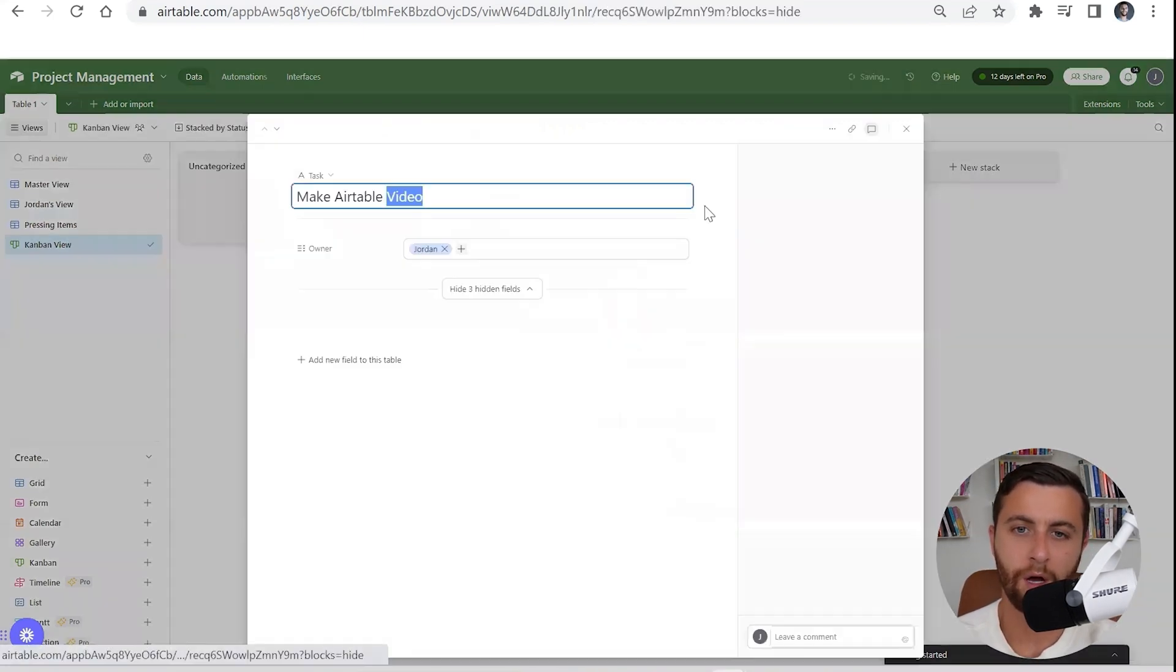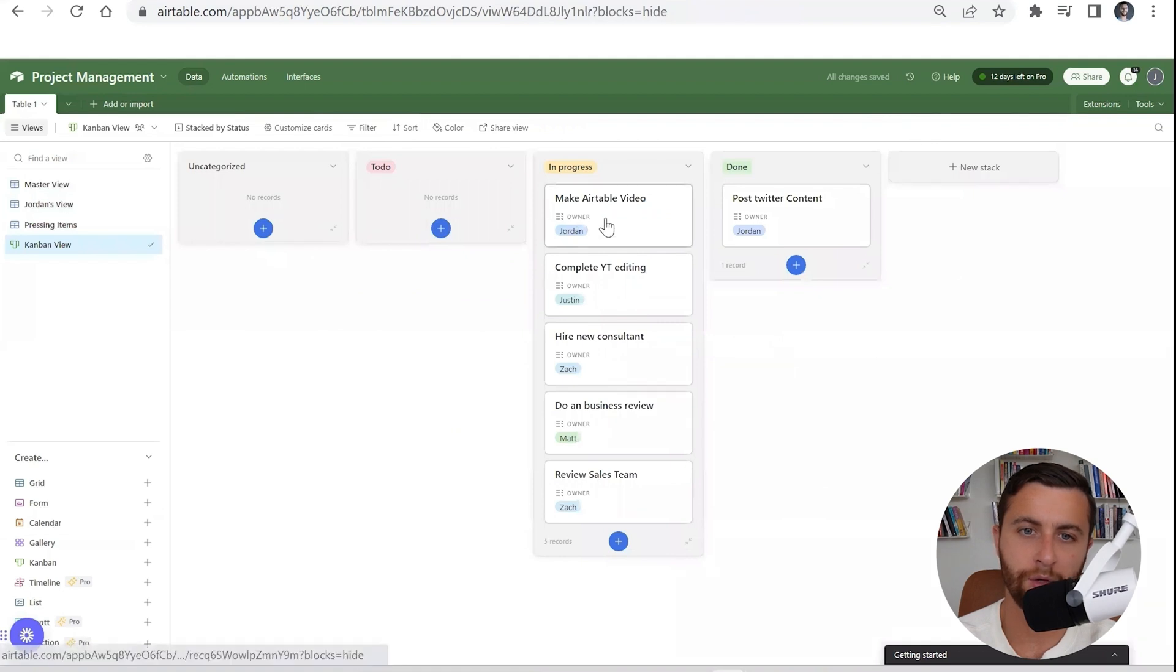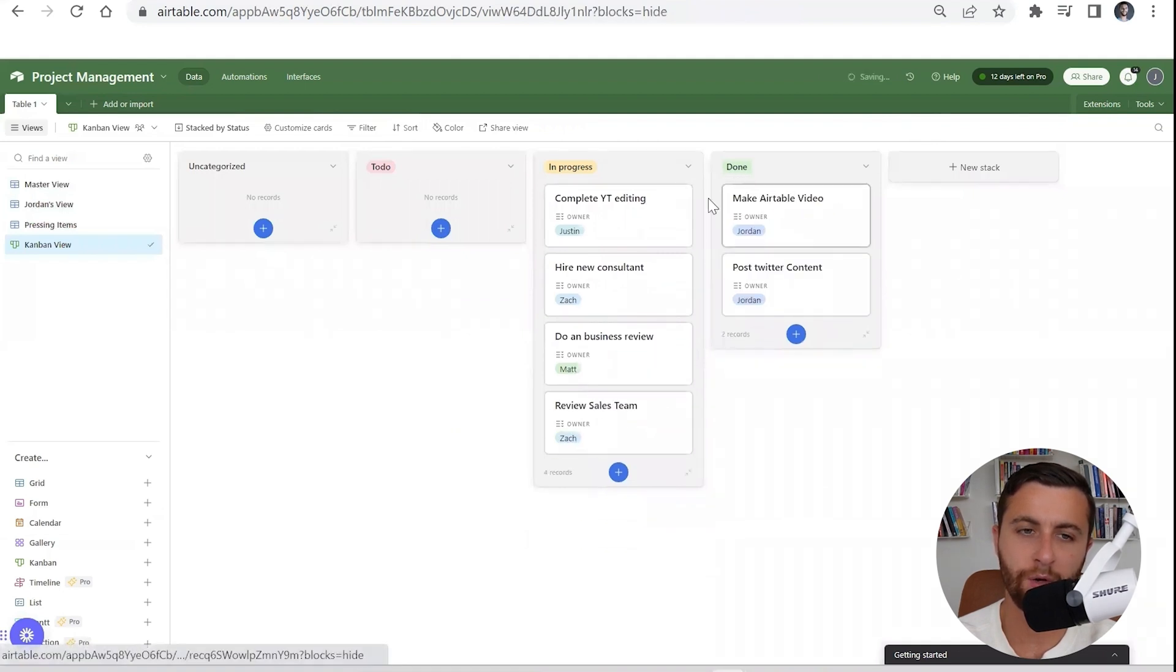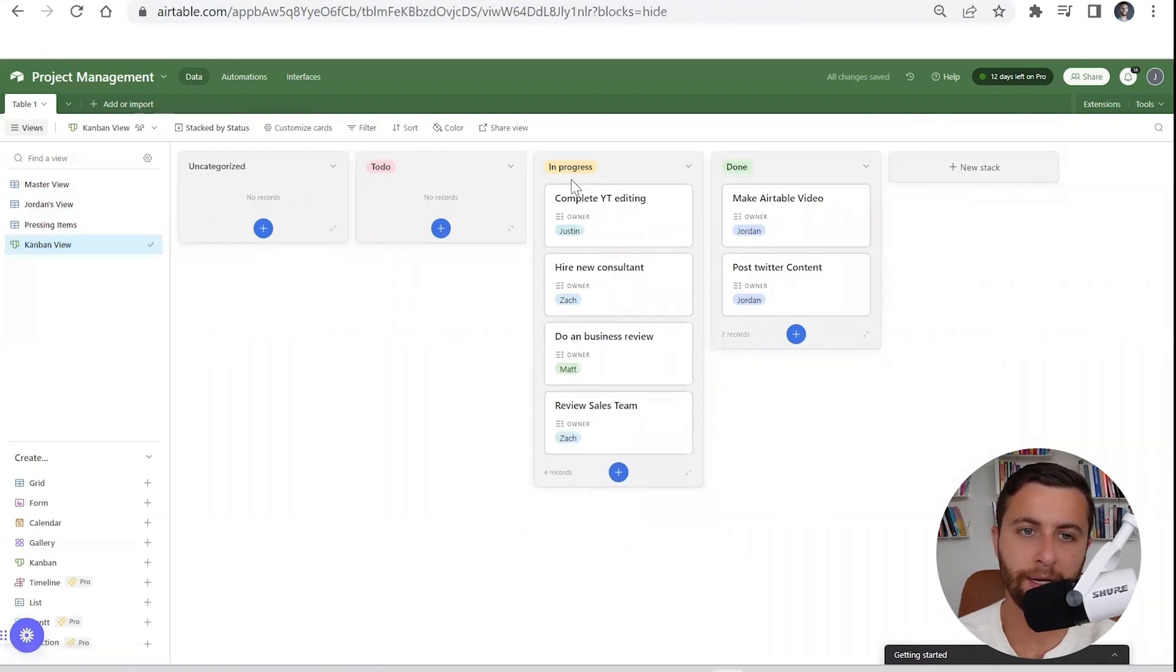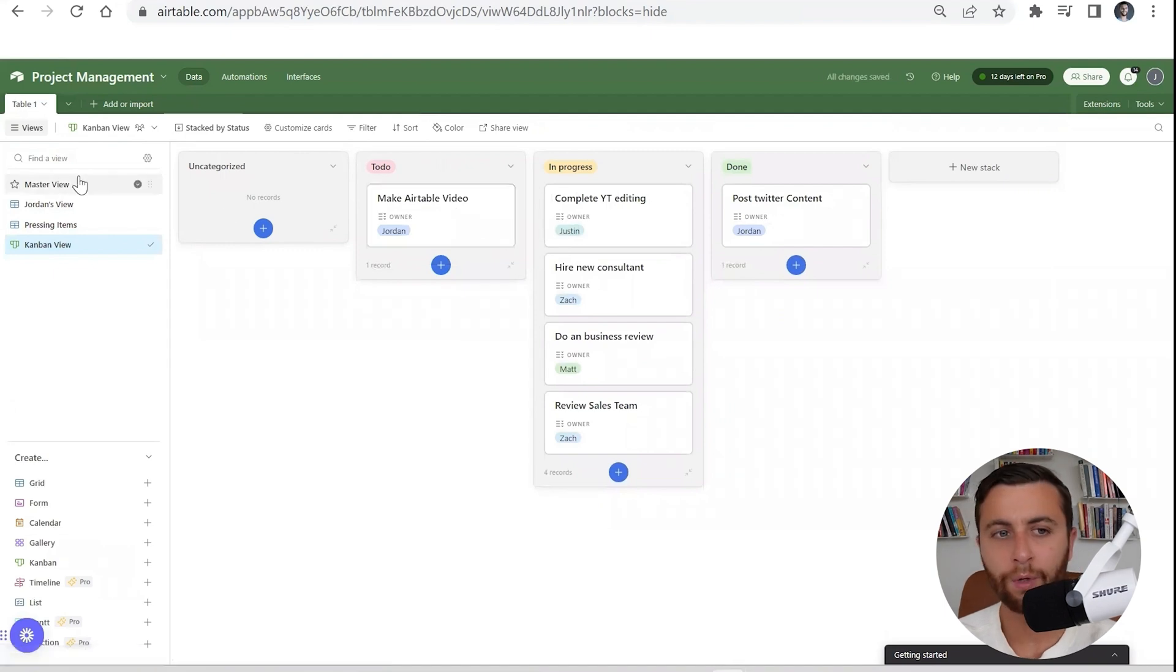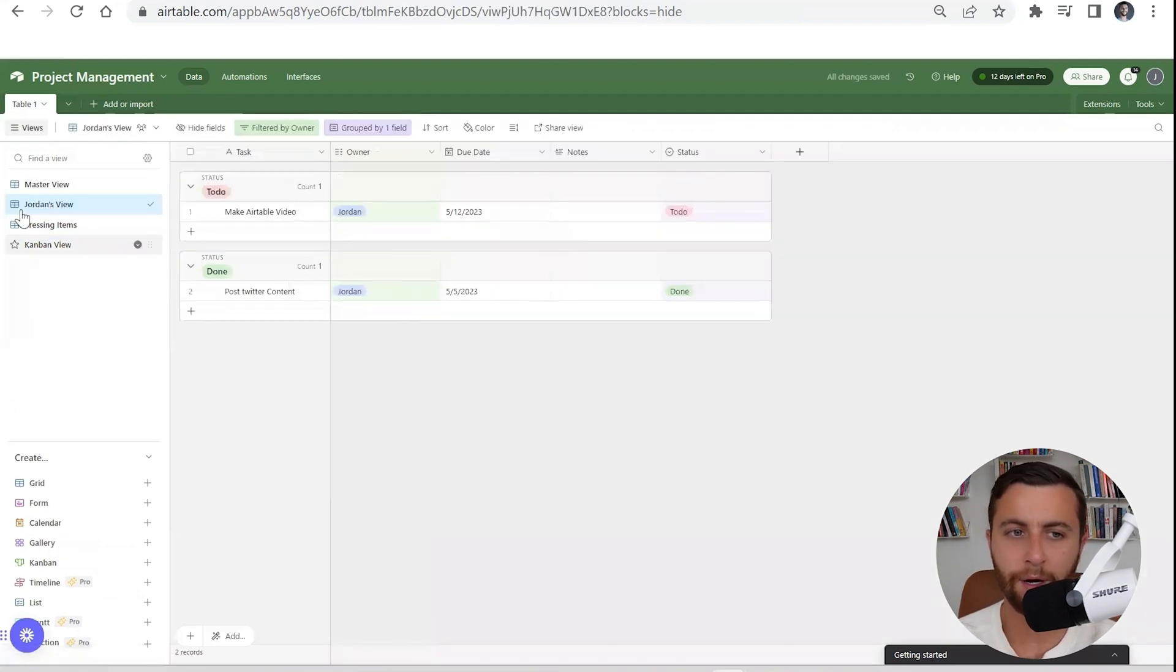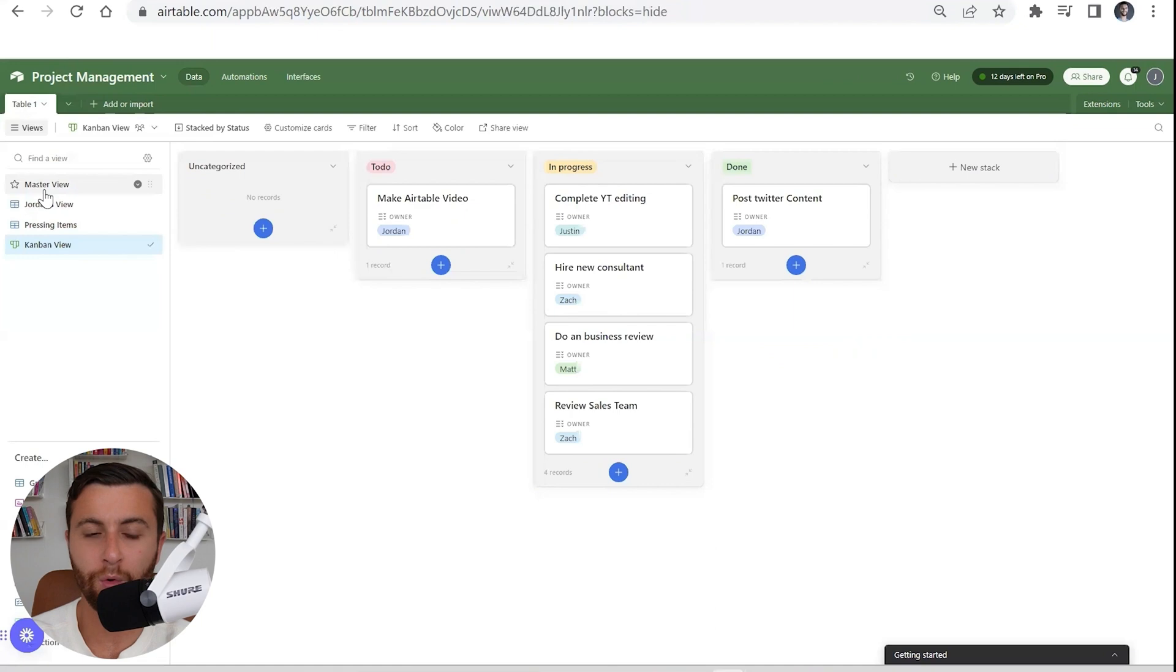Kanban is what you typically see in like a Trello view. Similar to things like Trello, you can move things along and all of a sudden now you still have this view that's filtered primarily based on status. Not only can you change it simply from here, you could have a different view to manage your project management.